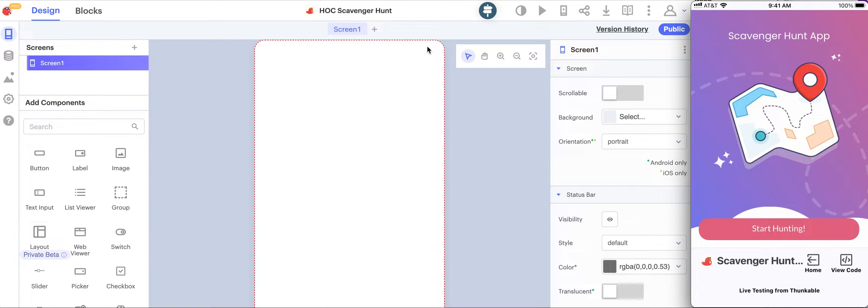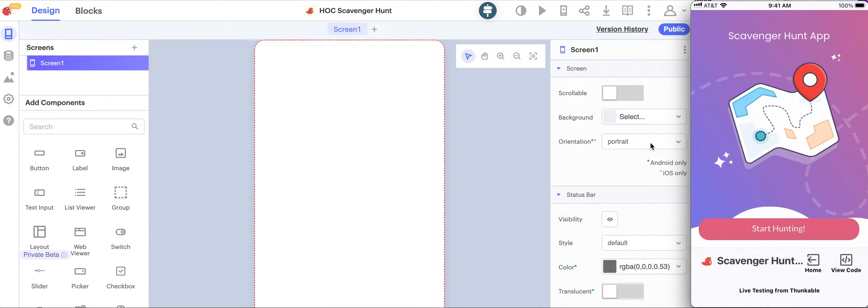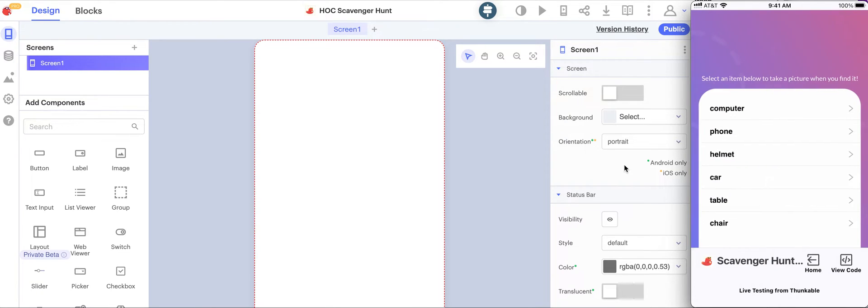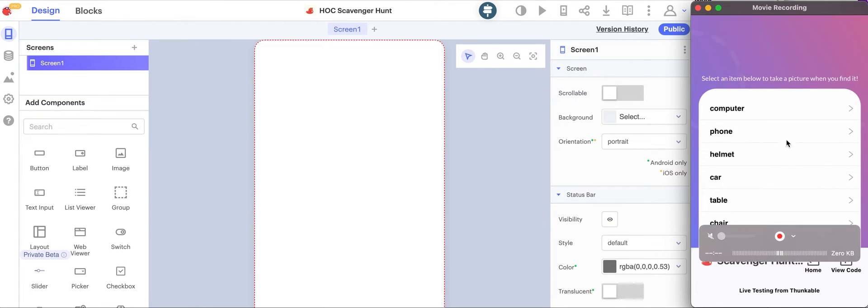In this series of videos we'll make a scavenger hunt app in Thunkable. Let's see how the final app will actually work. Here on the right you can see my phone. I'll click the start hunting button and then I actually get a list of the different items that I'm going to find on the scavenger hunt.